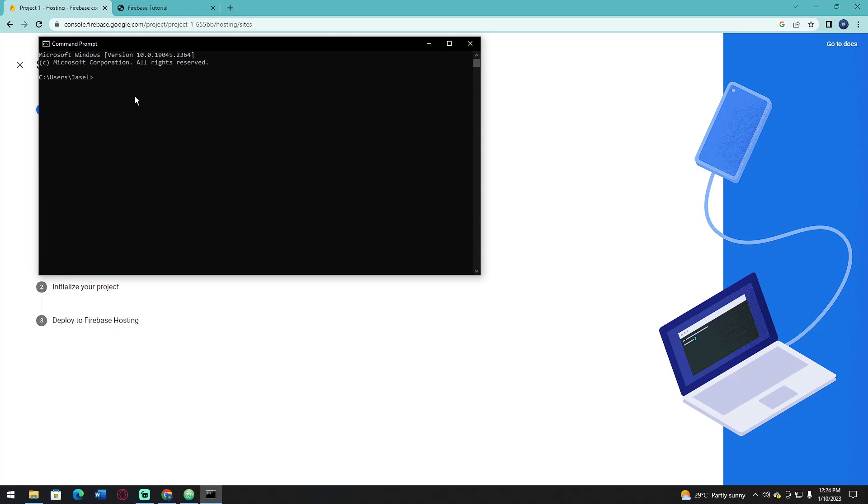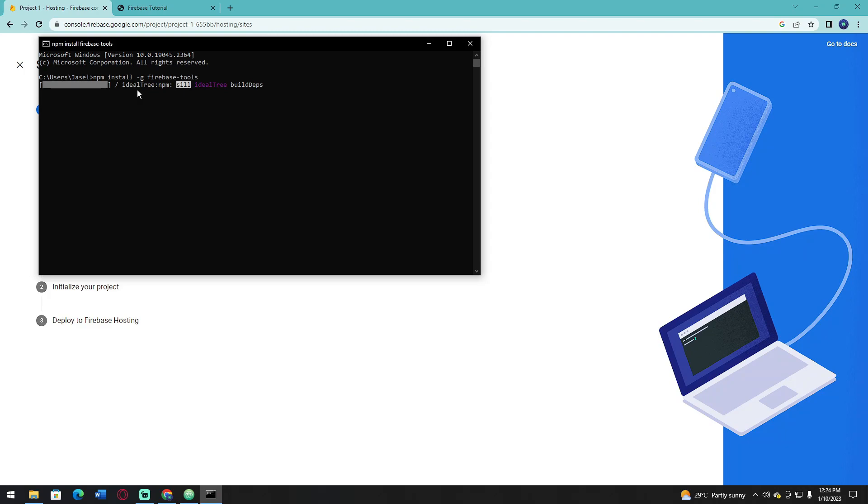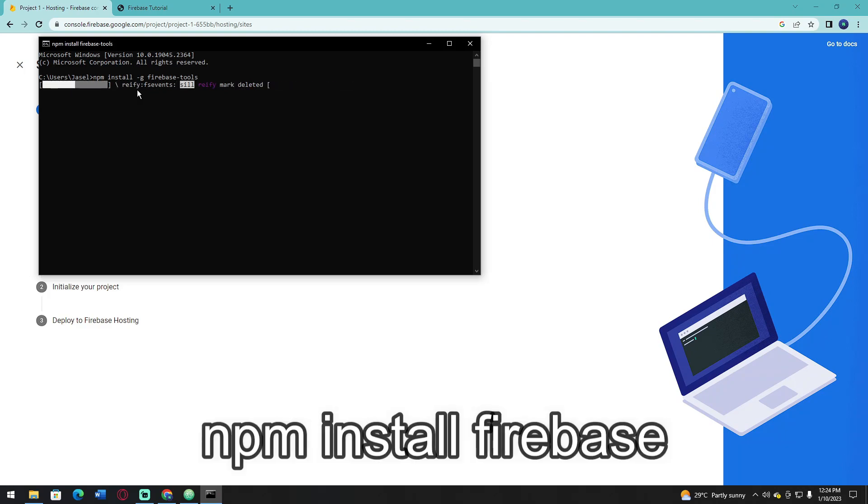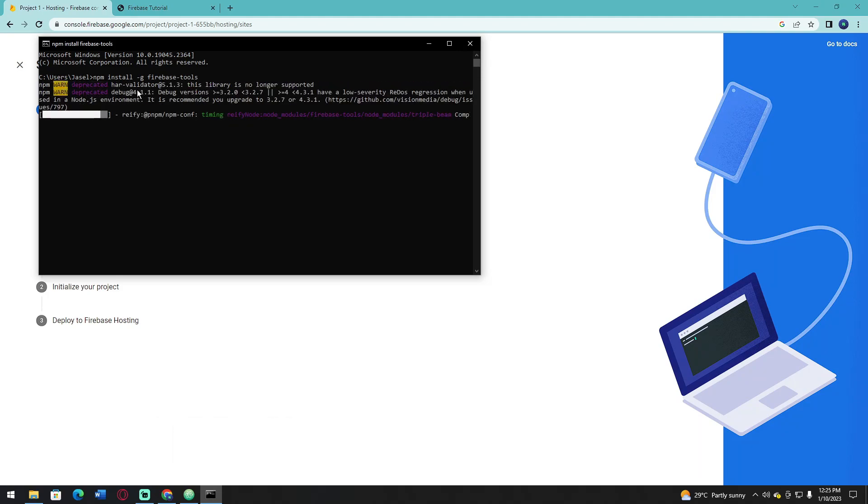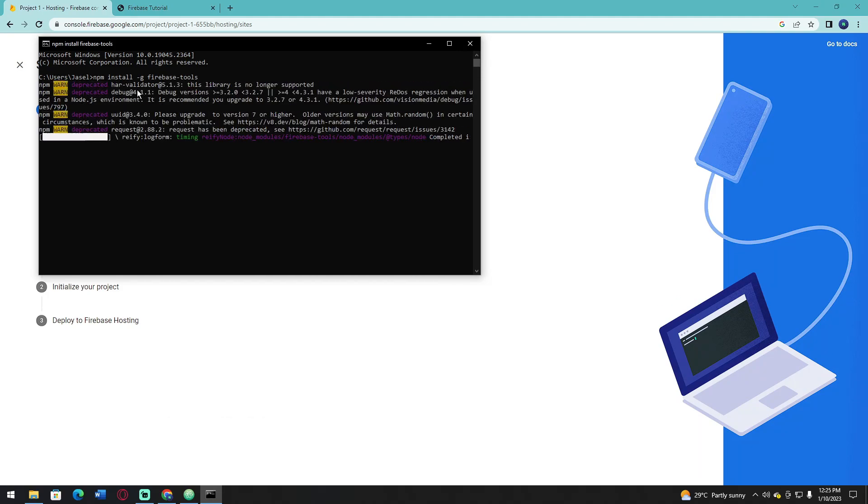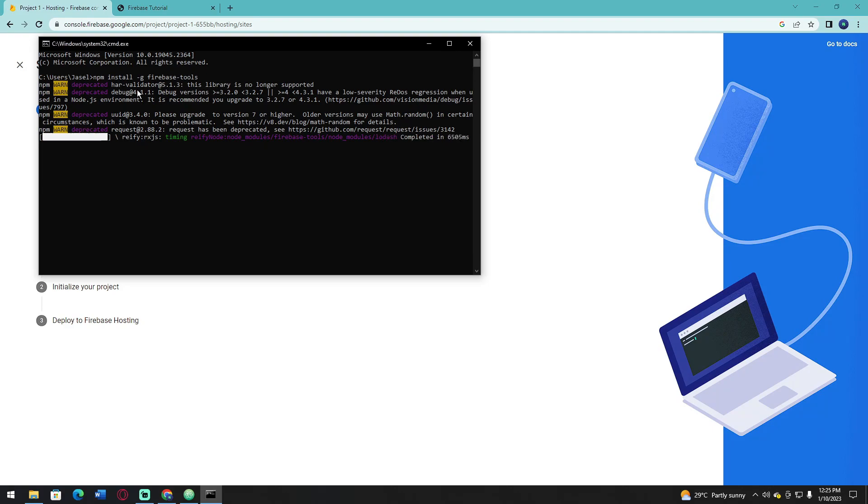Now paste this code and click Enter. If this doesn't work, you need to install Firebase first to your computer. Type npm install firebase and click Enter. If mine was different from what was showing on your command prompt, don't worry - maybe because I already have Firebase from a long time ago.